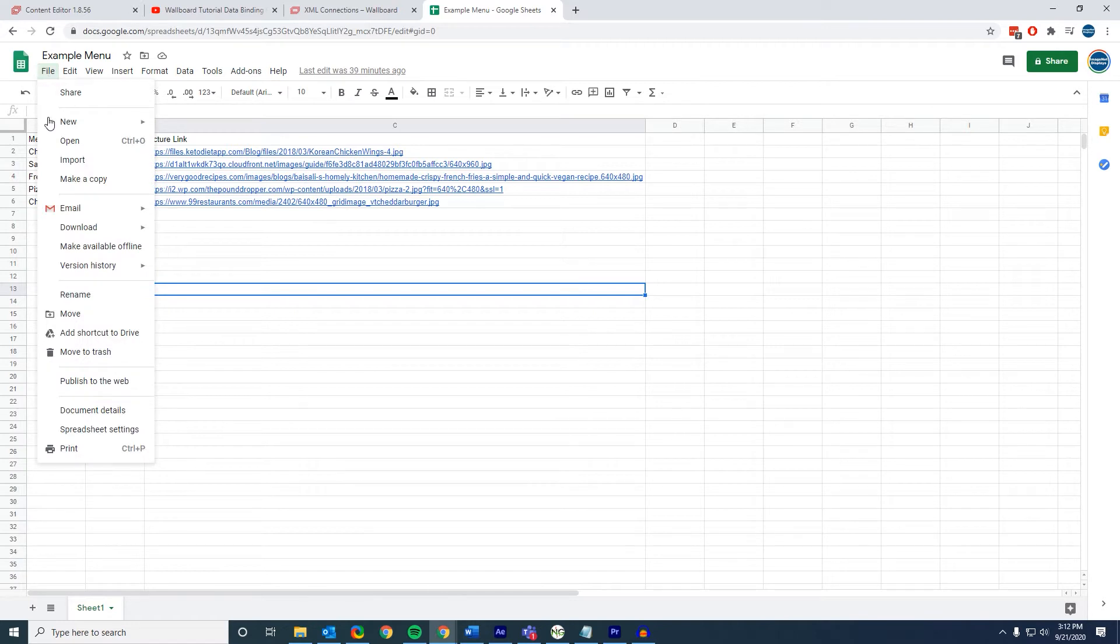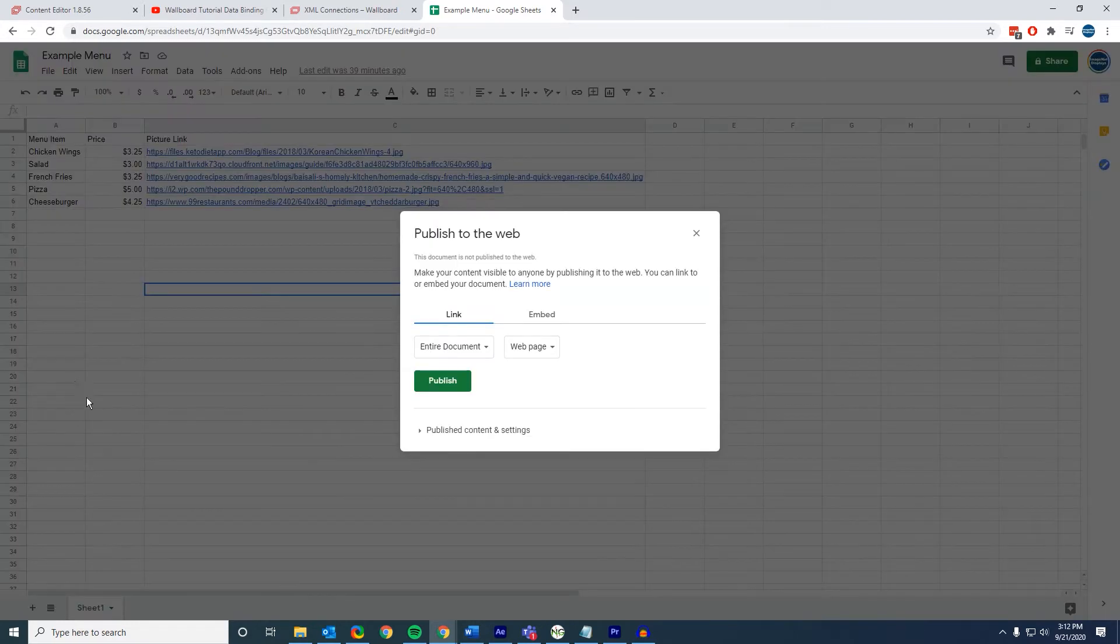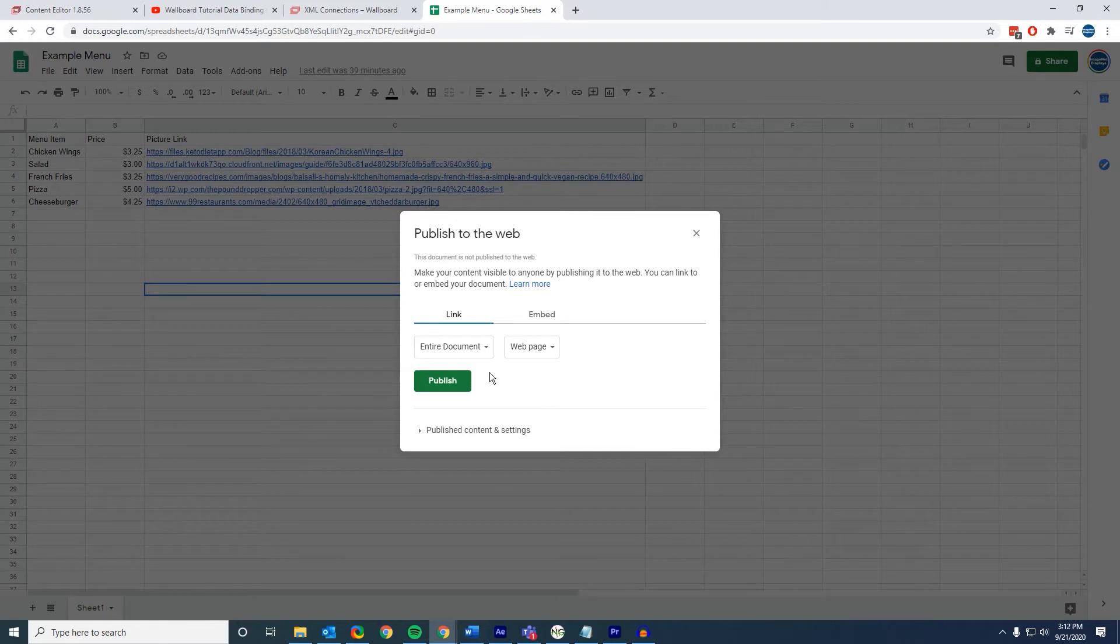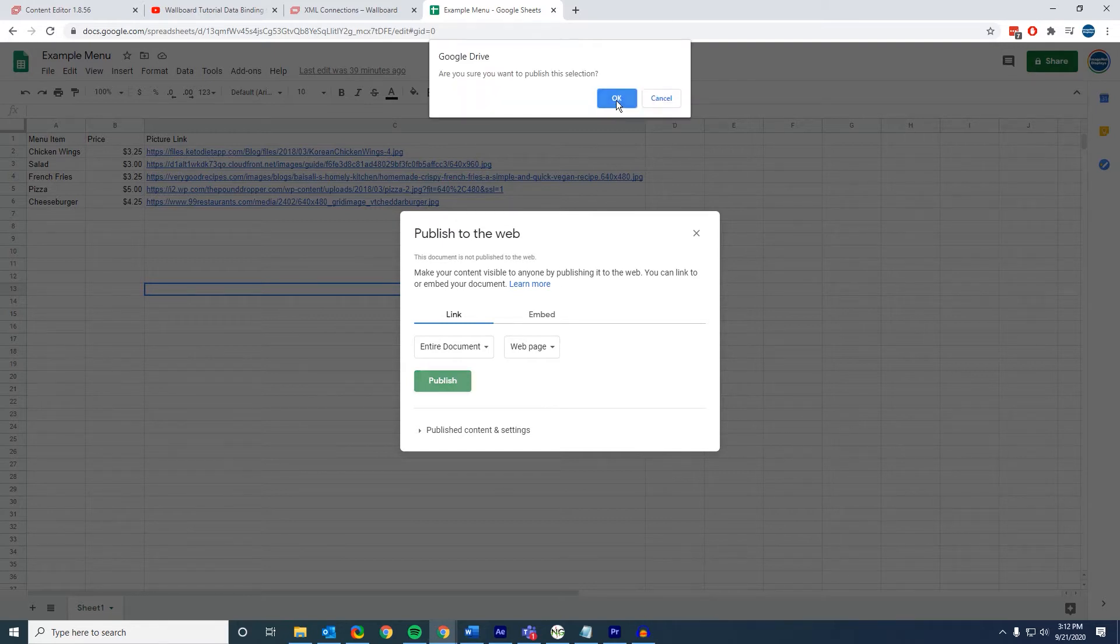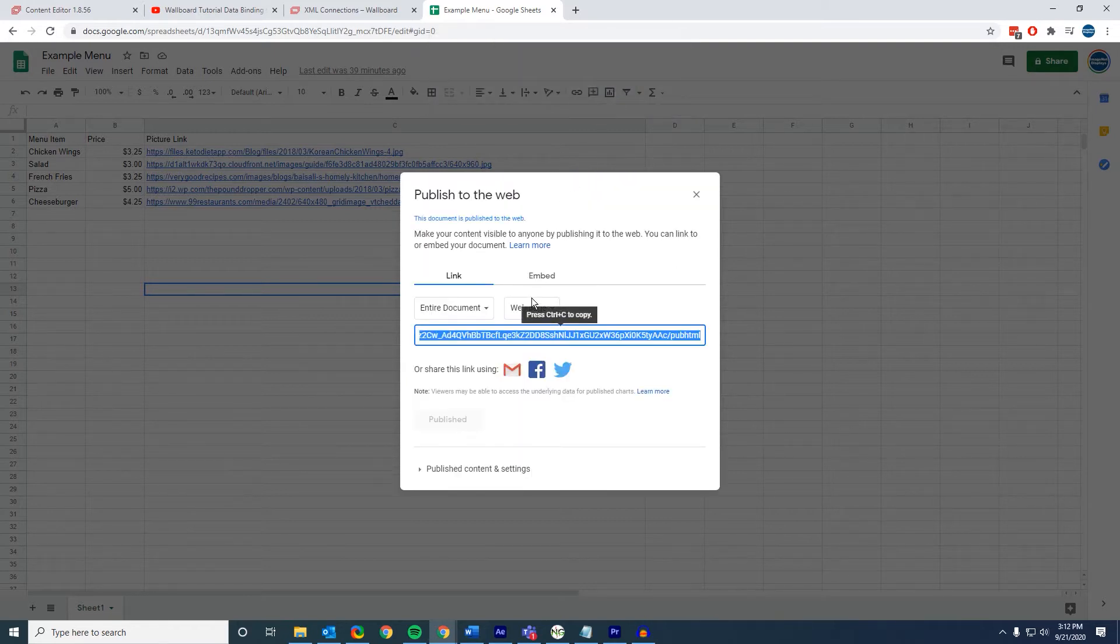So to share this, we need to go to file, publish to web, and then click publish here. Make sure it's the entire document and a web page and then click OK.